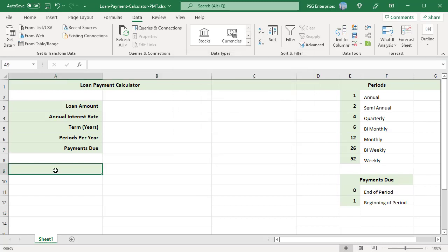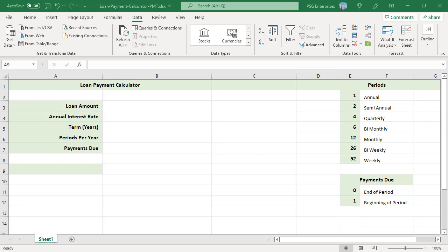Create a lookup table for periods and payments due. In column F, we have labels to display when a particular period is selected.